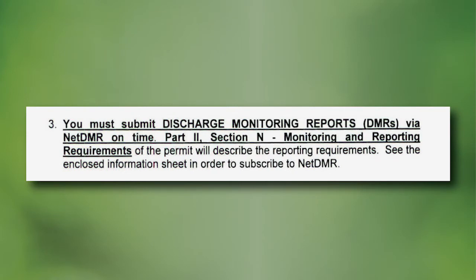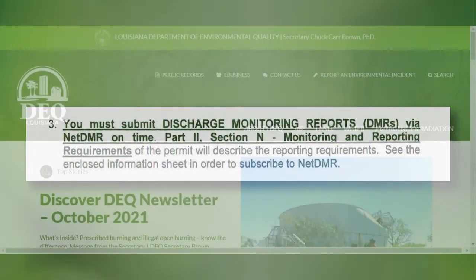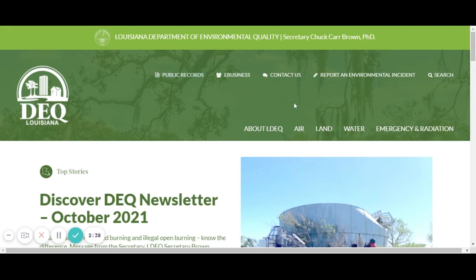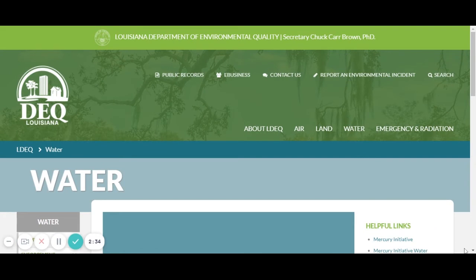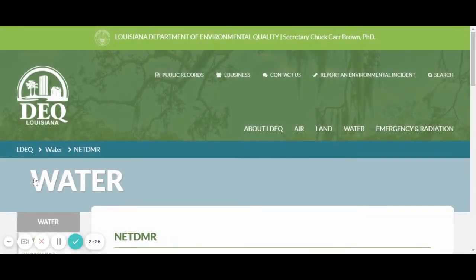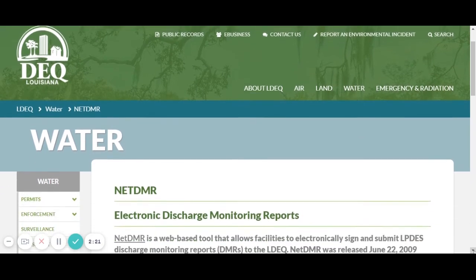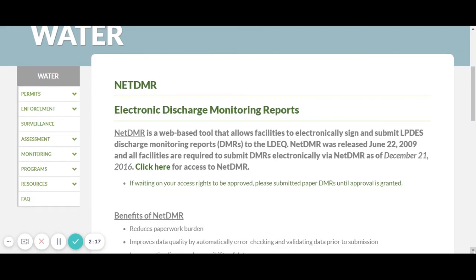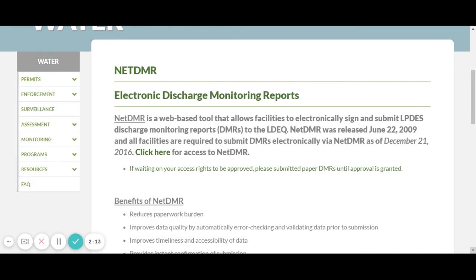The last requirement is you must submit Discharge Monitoring Reports, or DMRs, via NetDMR on time. Whether your monitoring period is annually, semi-annually, or quarterly, you have to submit NetDMRs, which is our electronic DMR system. If you go to deq.louisiana.gov, click on Water, and on the left-hand side under Enforcement, you'll find our NetDMR webpage. You have to register through CDX to be able to submit your NetDMRs.